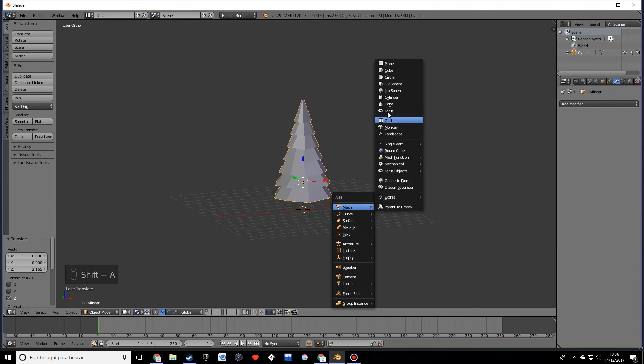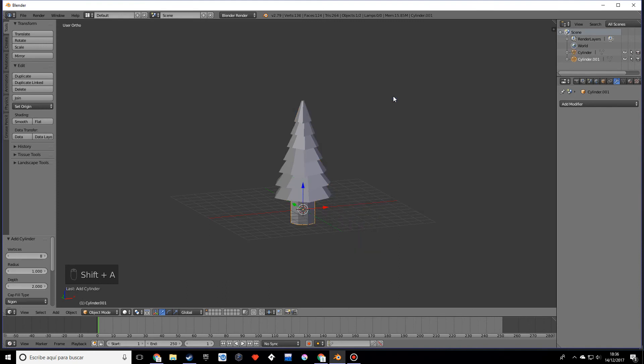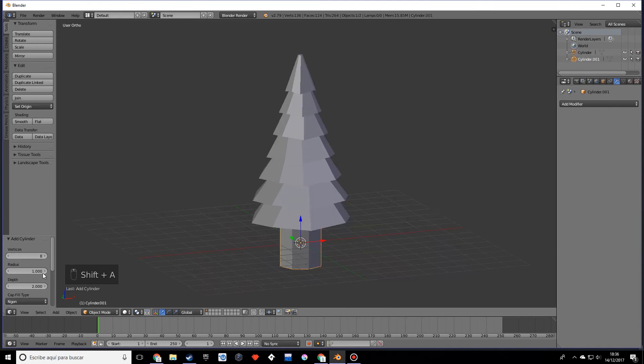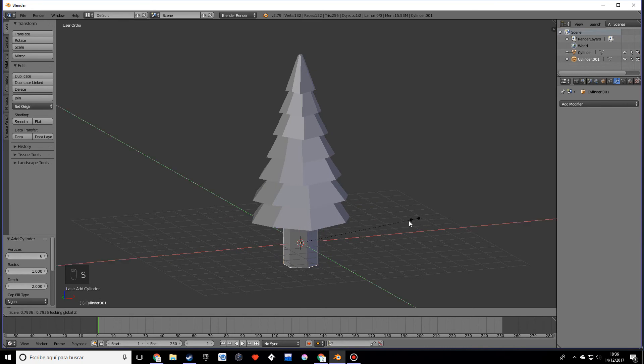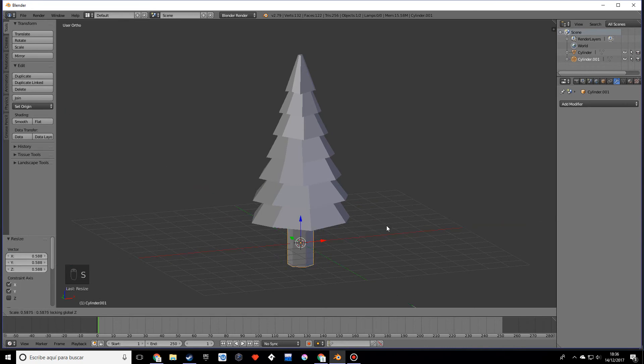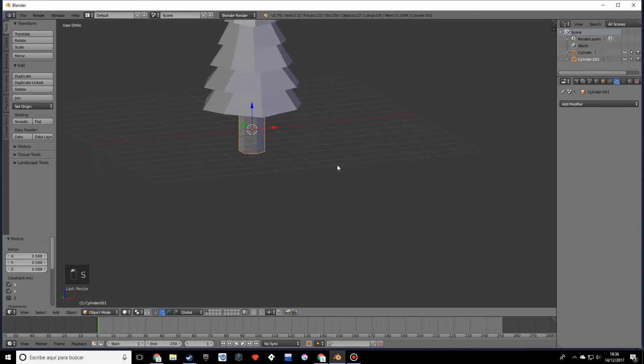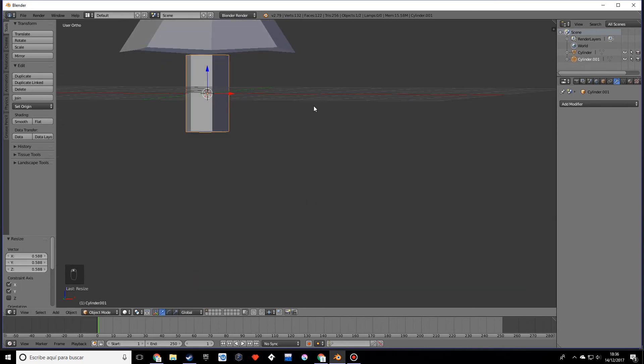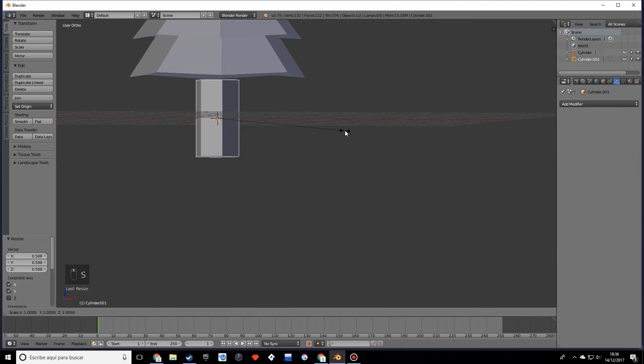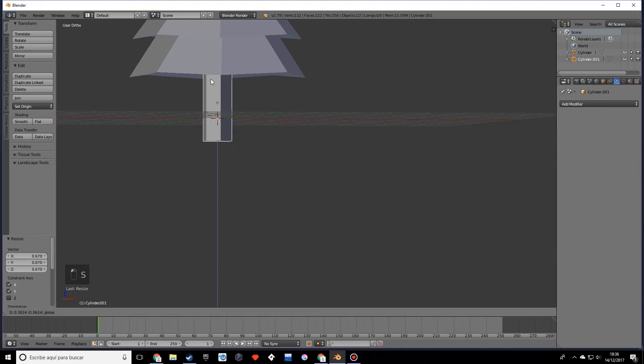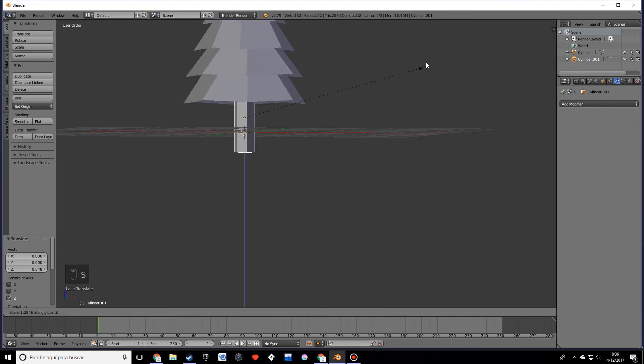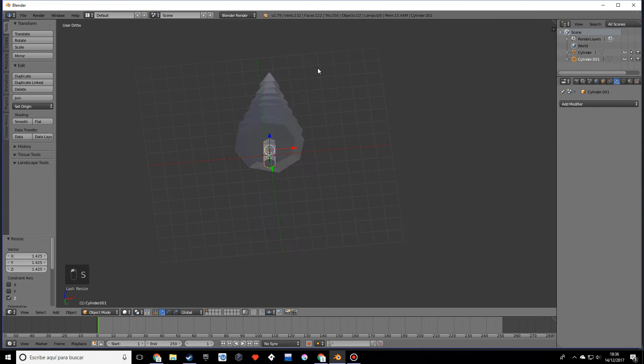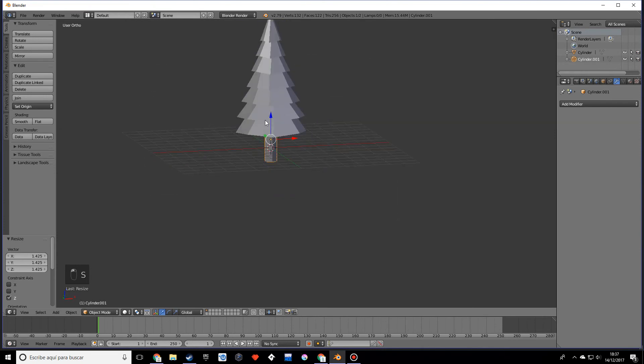Now we're going to finish by creating a trunk, so I want to create another cylinder, and this time let's just make it six. Shift Z, scale it. It's still kind of big, so scale on the Z so it goes up.